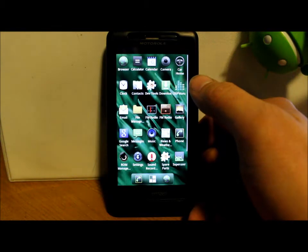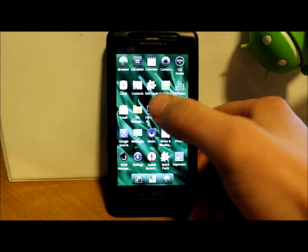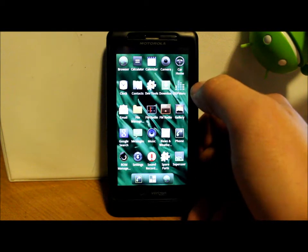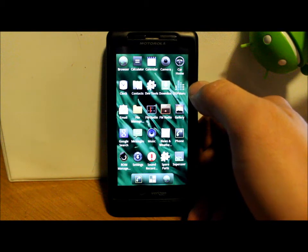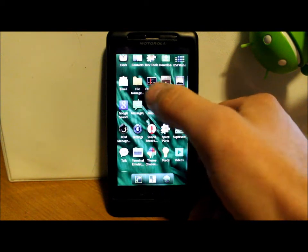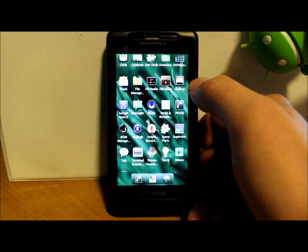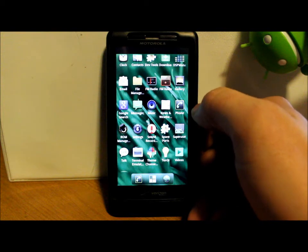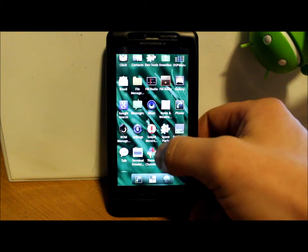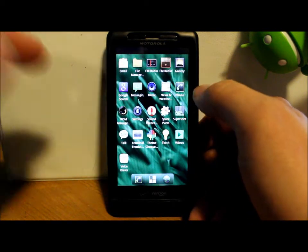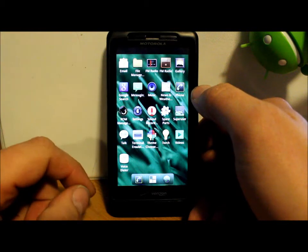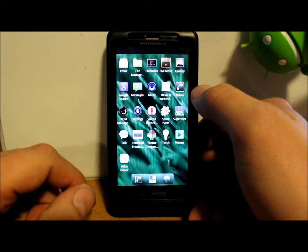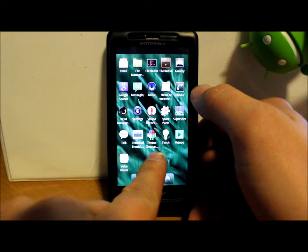Let's go ahead and see what kind of applications we have in here. So everything looks pretty standard. You have DSP Manager built into this, which is nice. A couple different FM radio setups there. You got your gallery, super user obviously because you have root access.